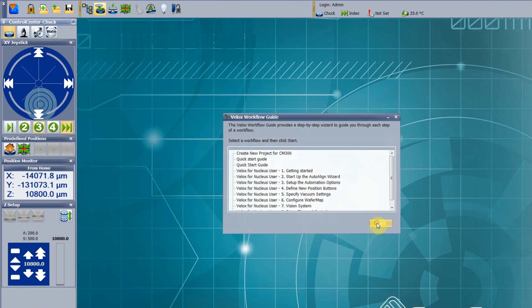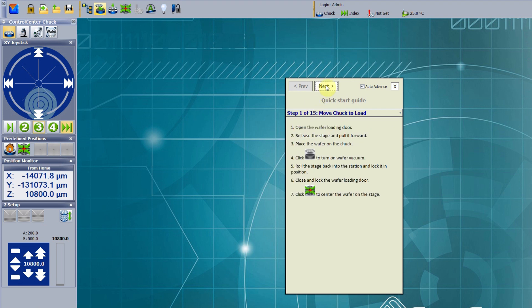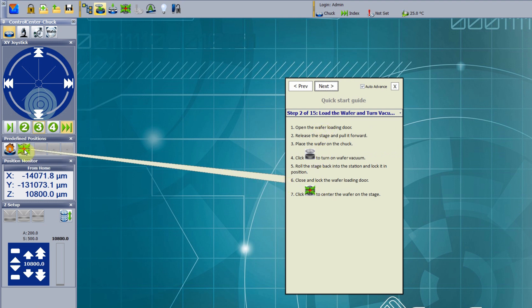Workflows will guide the operator step-by-step through different processes, no matter if these are simple procedures or complex measurements. Each step contains an explanation of necessary settings and actions. If a click on a button is required, the workflow guide will point to the right location.